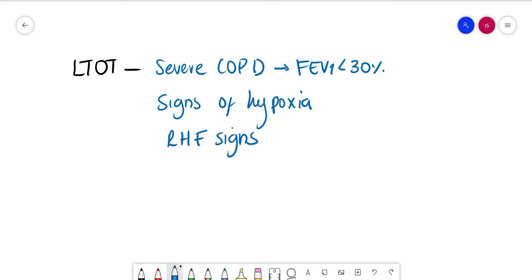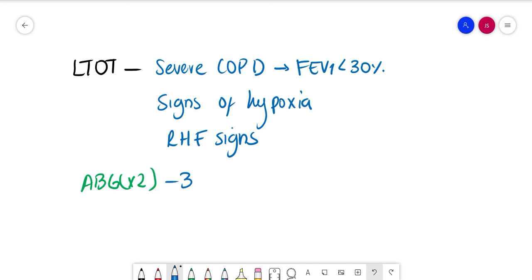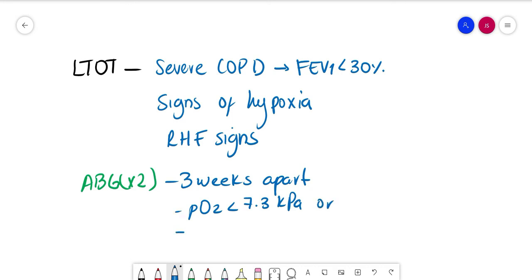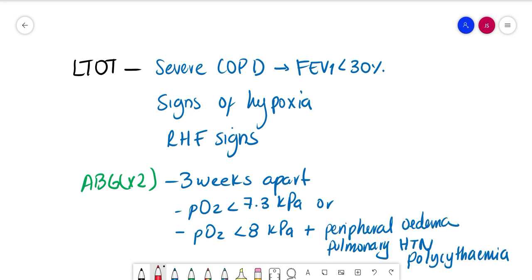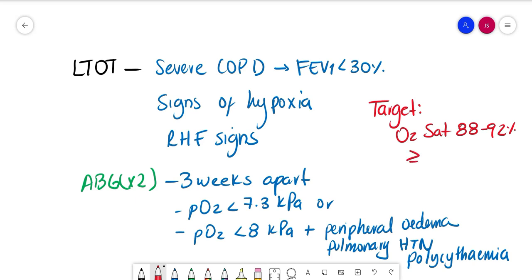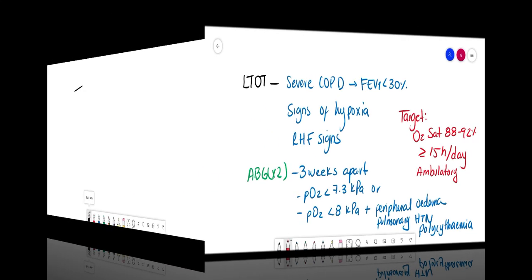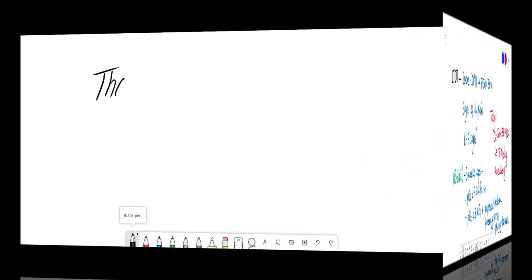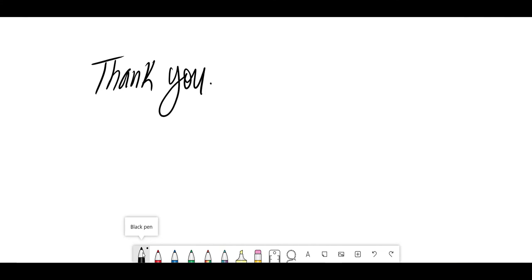We need to do two ABGs three weeks apart to give LTOT if the PO2 is less than 7.3 kilopascals, or PO2 is less than 8 kilopascals plus any of polycythemia, peripheral edema, or pulmonary hypertension. The target is going to be a saturation of 88 to 92 percent. It should be used for more than 15 hours per day and can also have ambulatory O2 prescribed if they want to use it outside the home. So thank you everyone and I'll see you in another lecture.